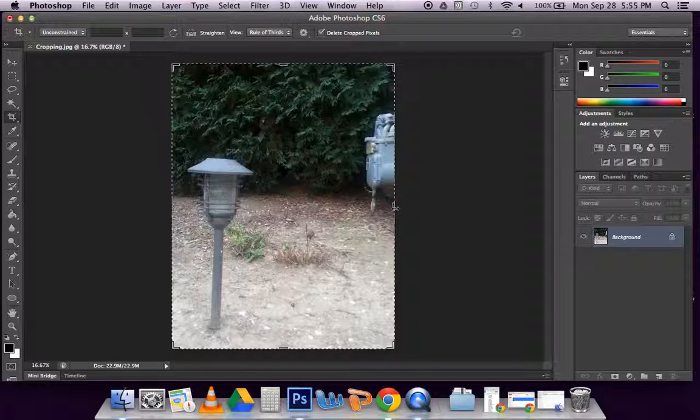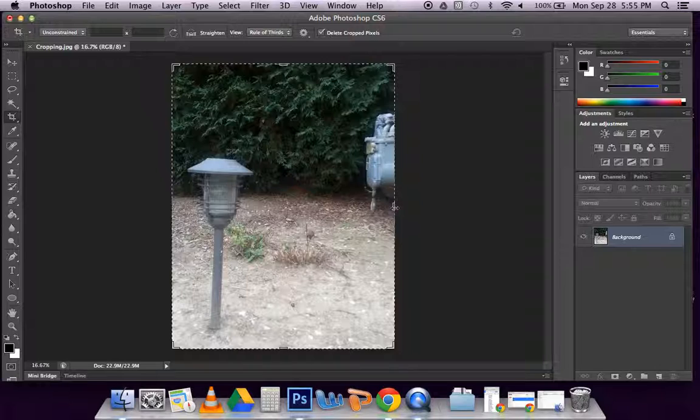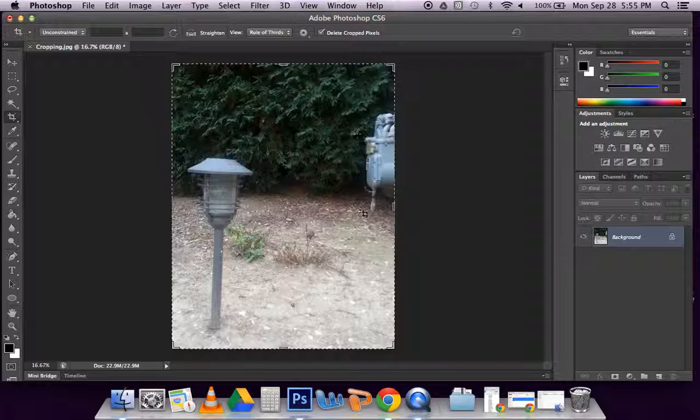When you crop, you'll be able to move the sides, the top, the bottom, or even from a corner to cut out certain areas. Right now I'll deal with the right-hand side because that's where I have the area I want to cut out.